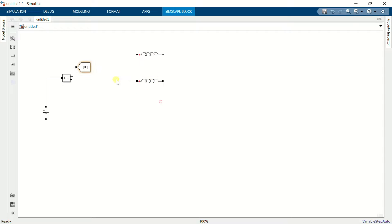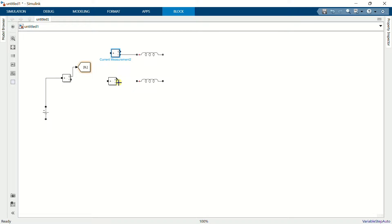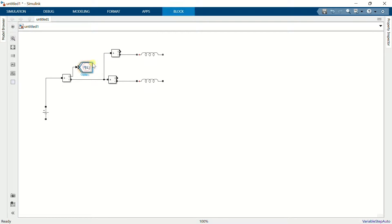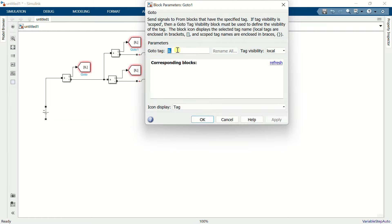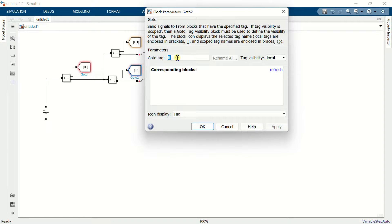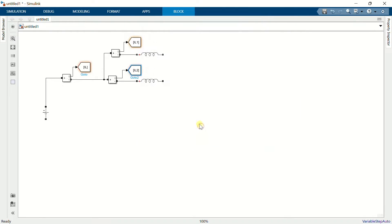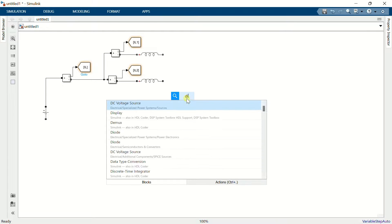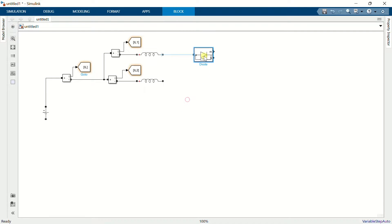Copy the RLC branch. Connect a measurement block to each inductor. Copy the goto block and connect it to each measurement block. Name them IL1 and IL2. Add a diode and connect it in series with each inductor.